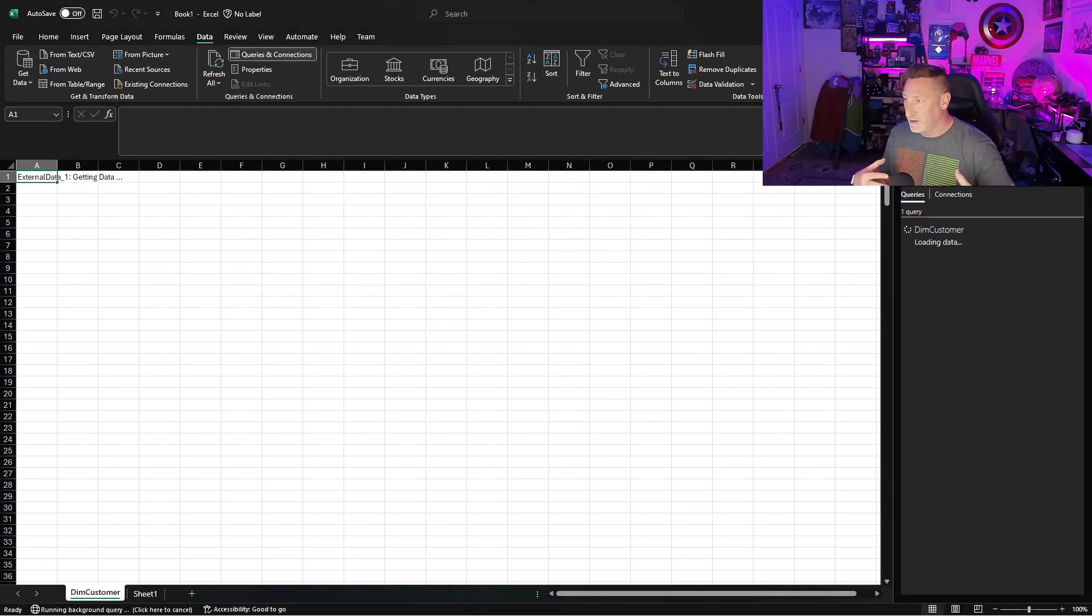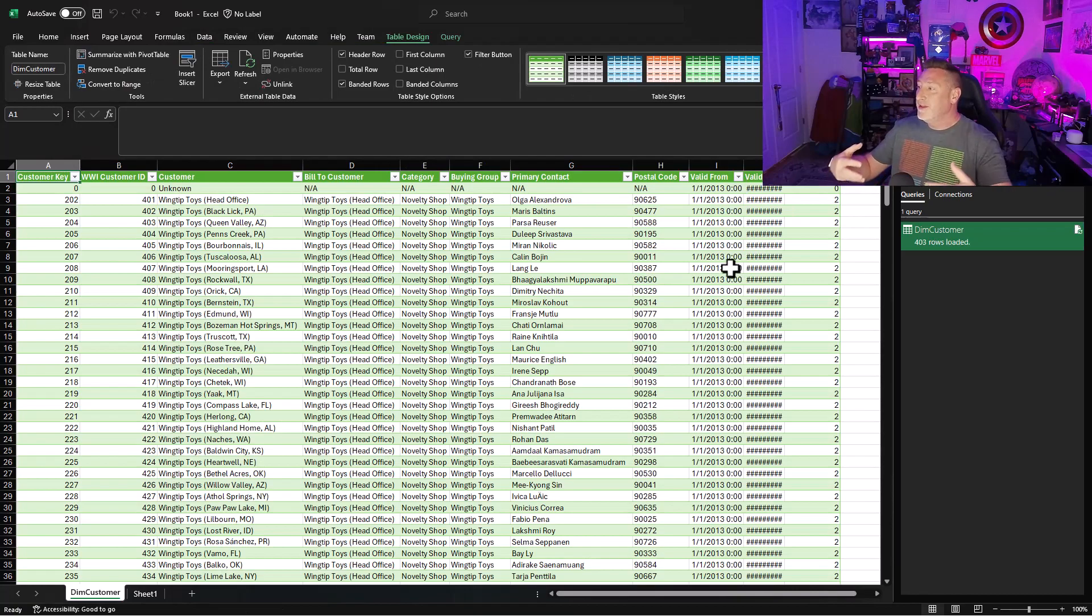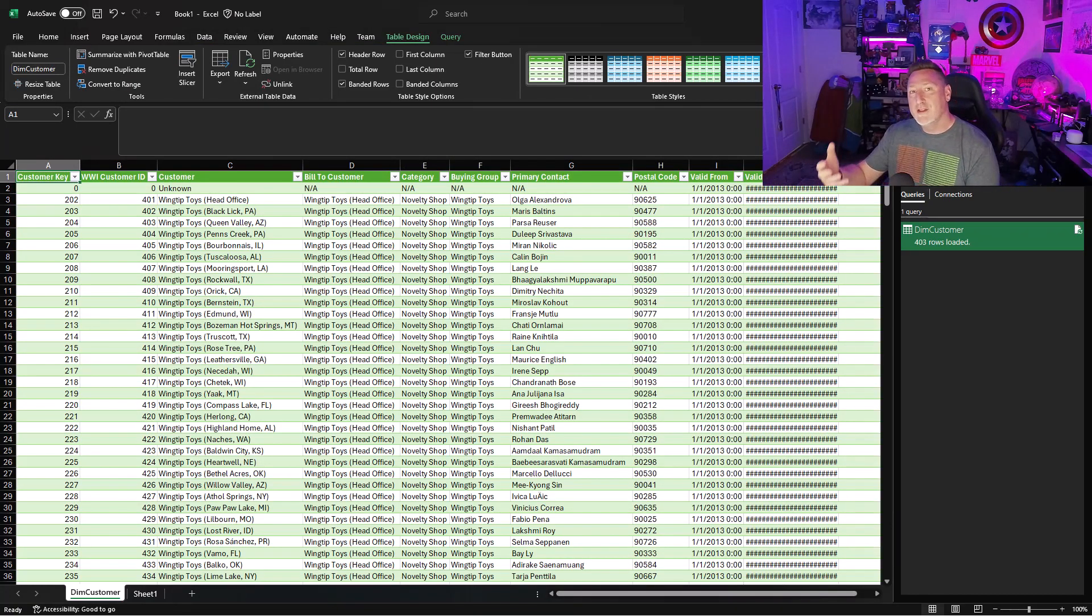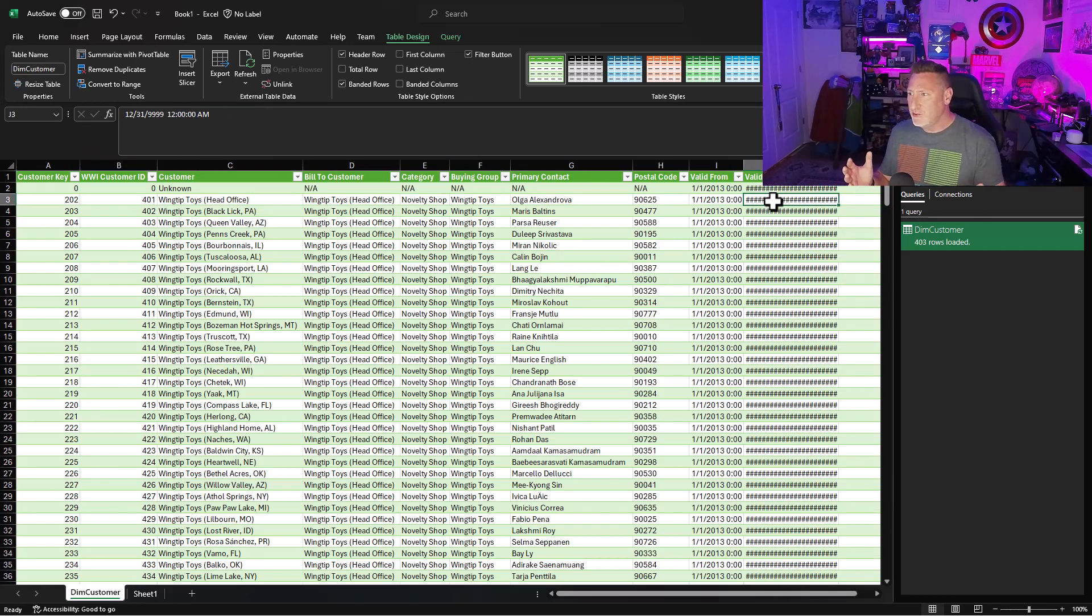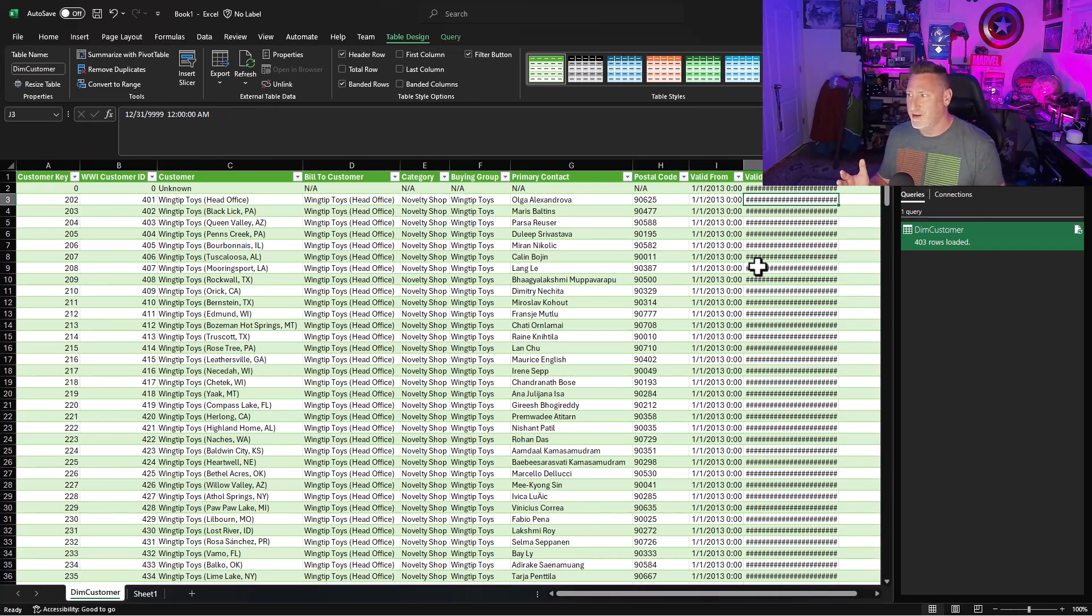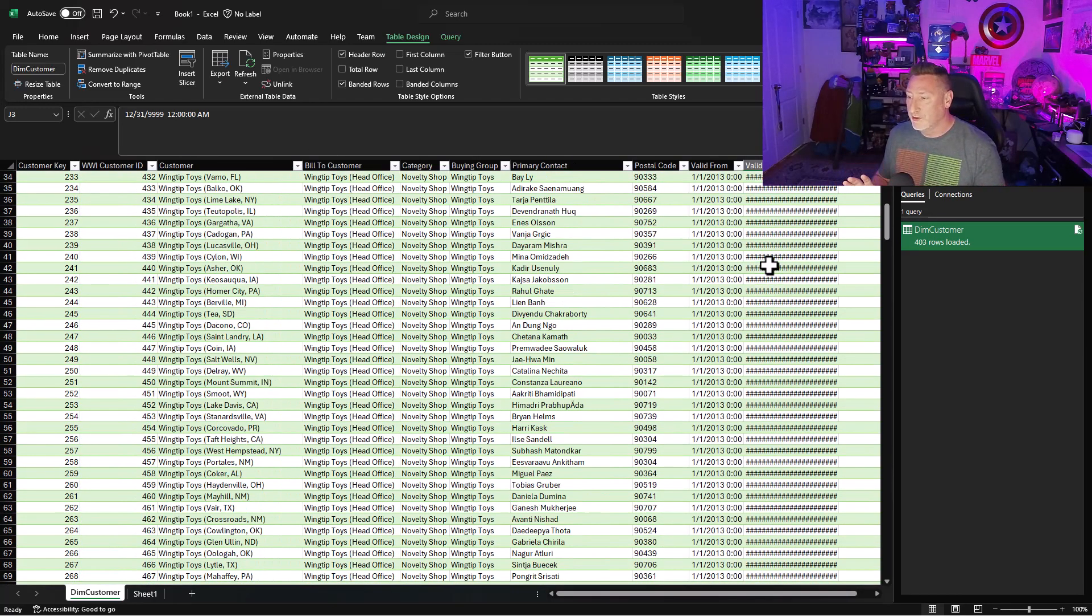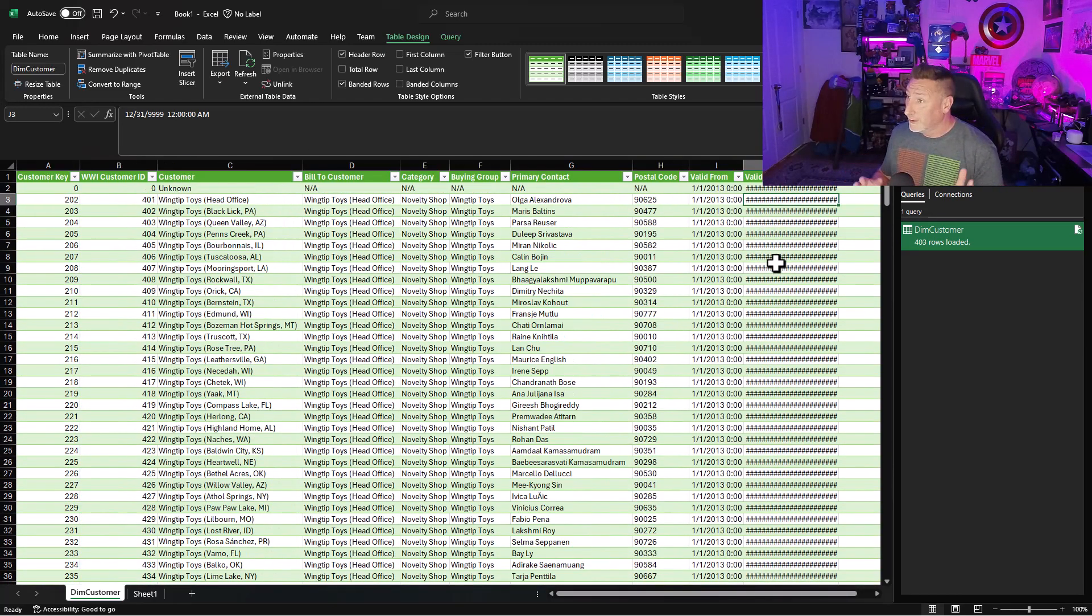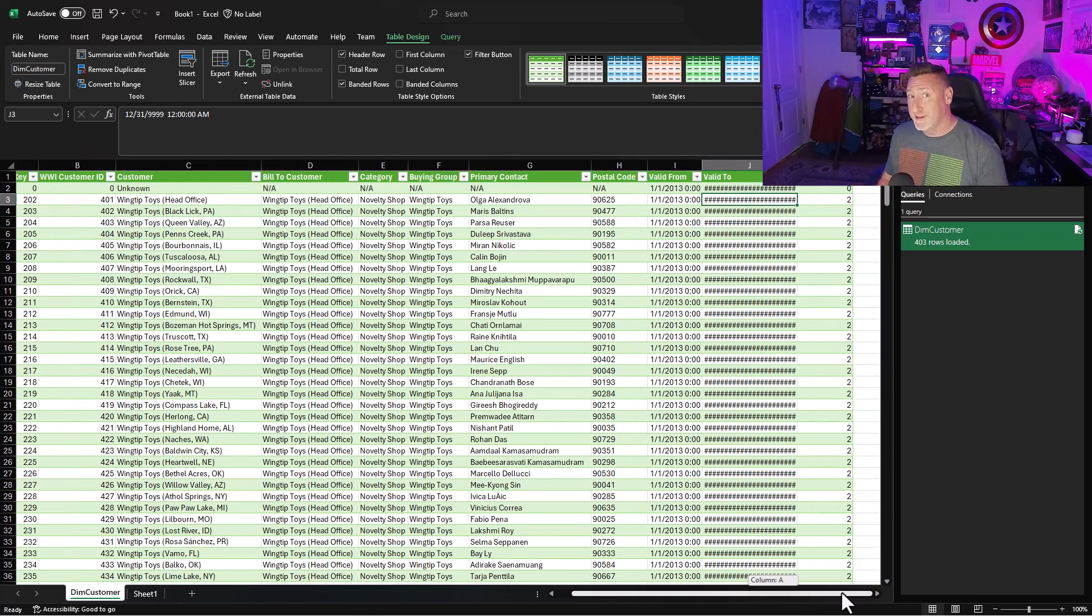But I could transform data because this is Power Query that we have right here. The data loads. And there it is. There is my Fabric data in Microsoft Excel. I can make pivot tables. I could do all kinds of amazing things. Wonderful, wonderful stuff. There we go. Microsoft Fabric in Excel.